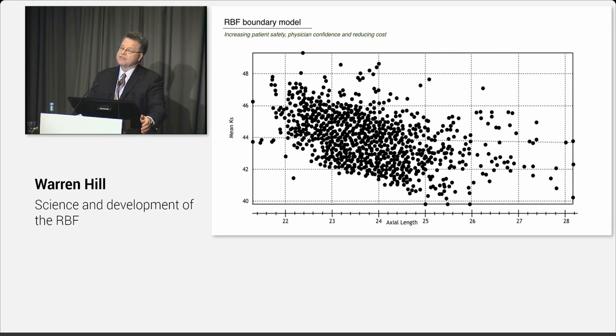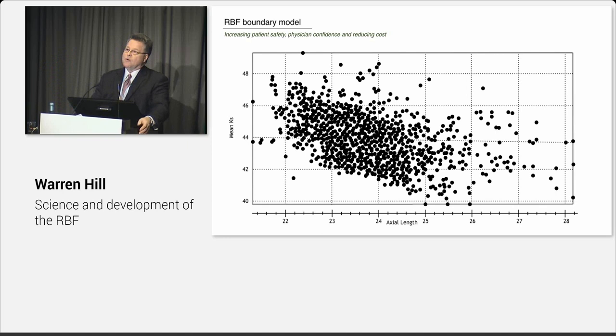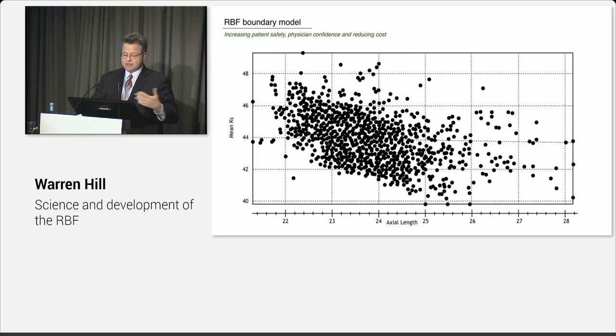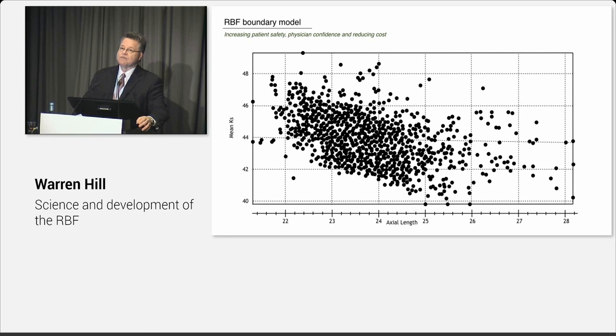So this is central corneal power plotted against axial length, kind of the characteristic cloud that kind of goes down and to the right. And what we can do is we can mathematically build a boundary model so that we know the points that are going to give us the correct answer. And in this case, it's to about a 90% accuracy within half a diopter. And we can identify those points that are outside the boundary model and we can flag those for the user. So this is a boundary model for central corneal power against axial length.